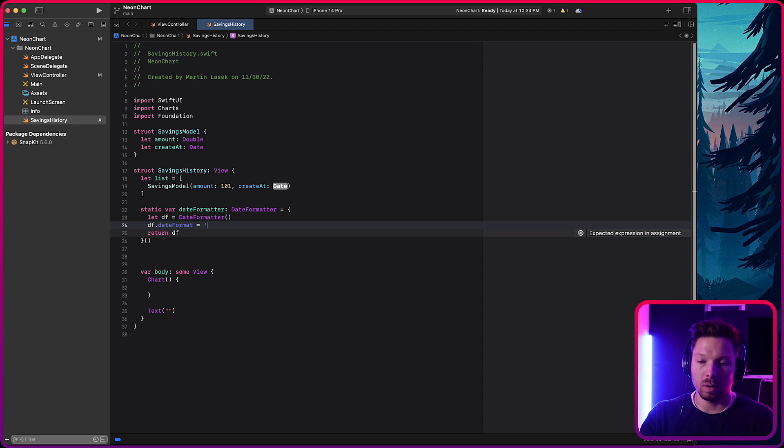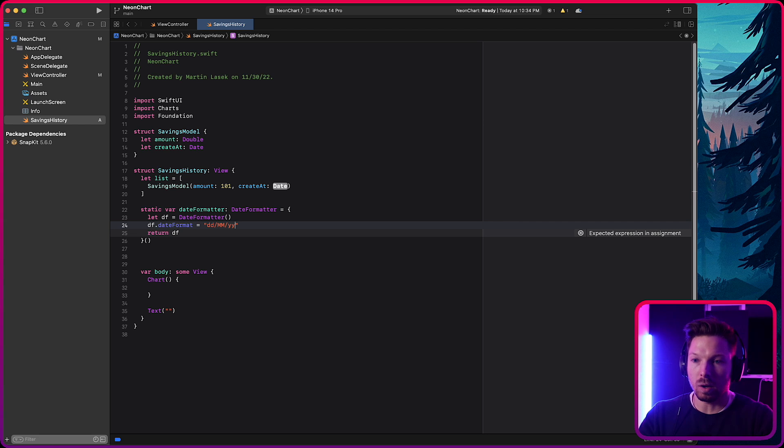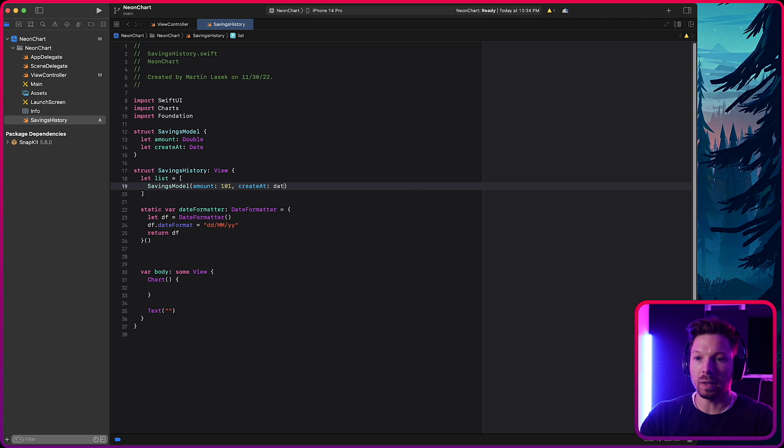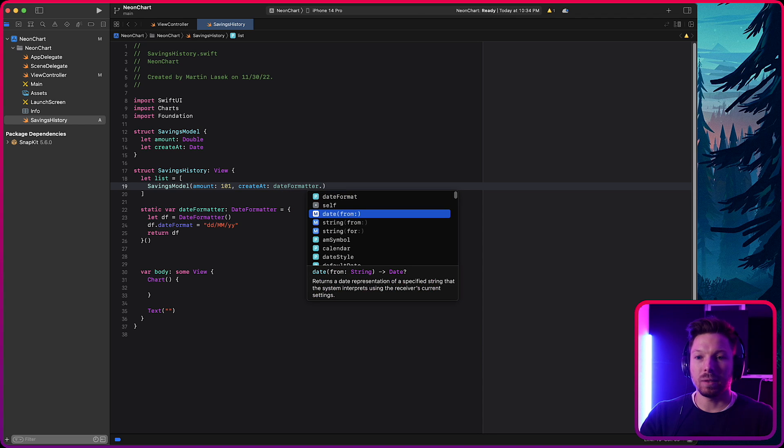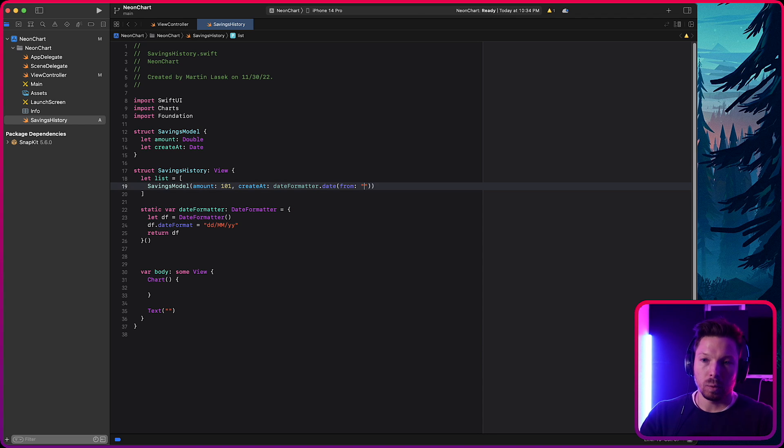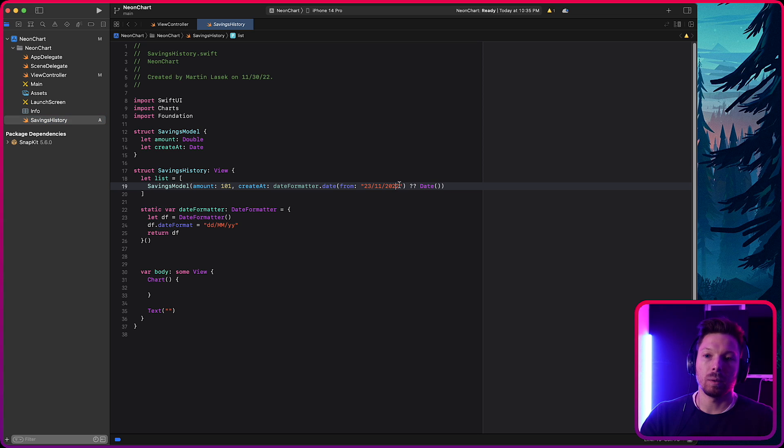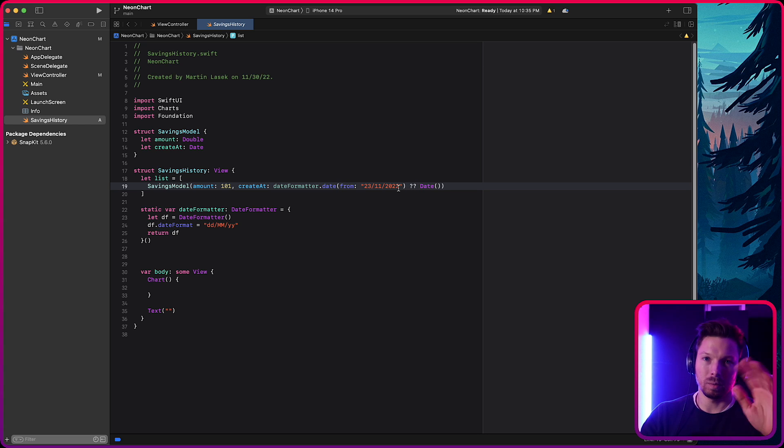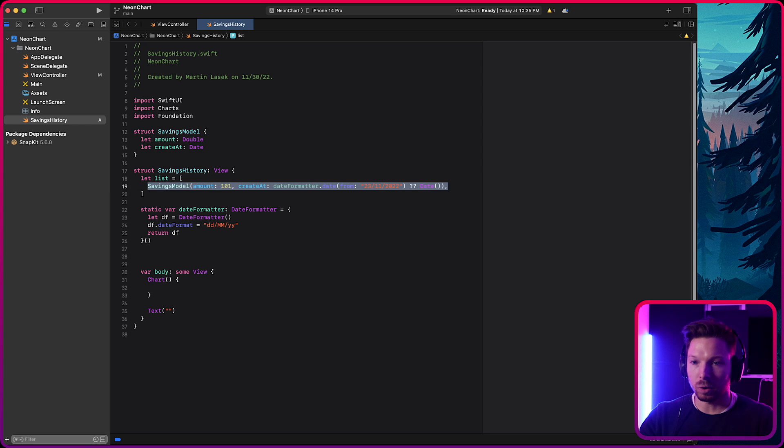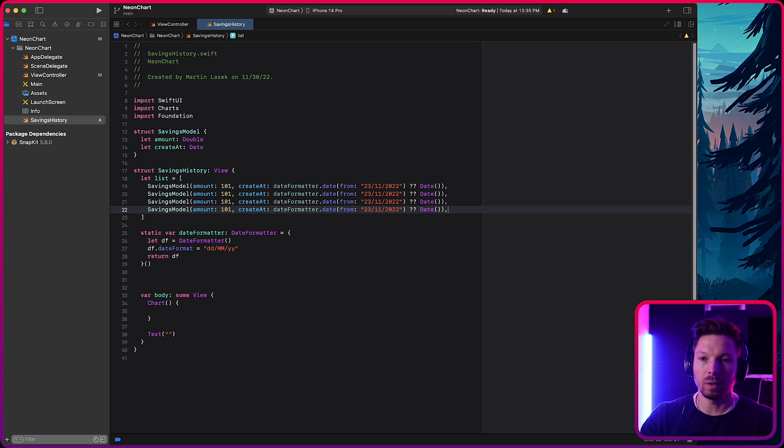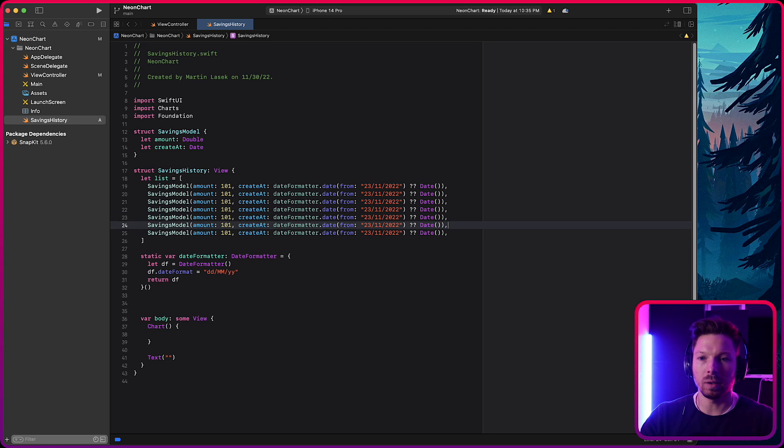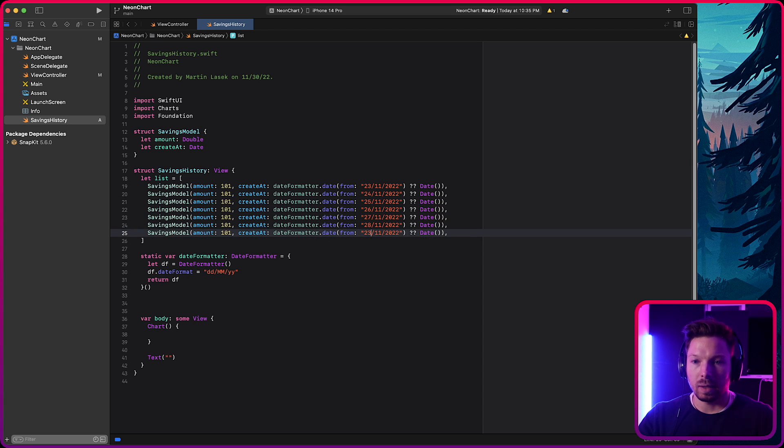So that means we can say date formatter dot date from string. And then we're saying the 23rd of November, 2022. But since that one is returning an optional date, let's pass in an instance of date if that one fails, which will never happen. But just to silence the optional warning and we don't have to force unwrap. You can deal with it differently. Obviously, you're going to. But for the sake of the tutorial, we want to get to a point, right? So let's do seven data points here. We can say 24th, 25th, 26th, 27th, 28th, and 29th. Awesome.